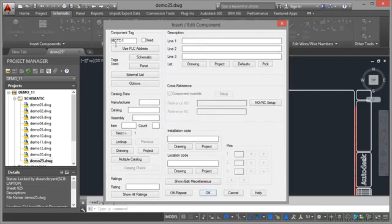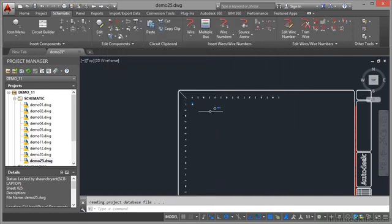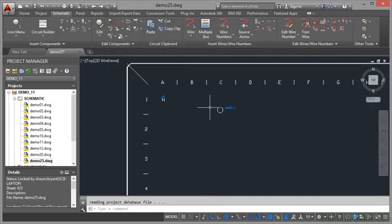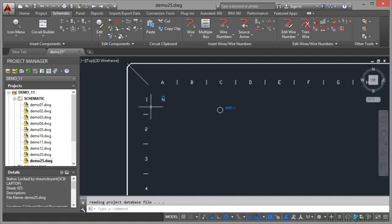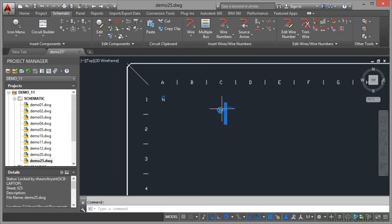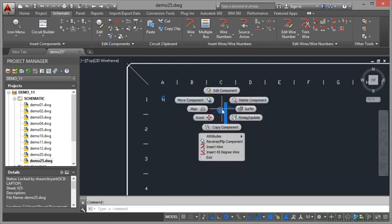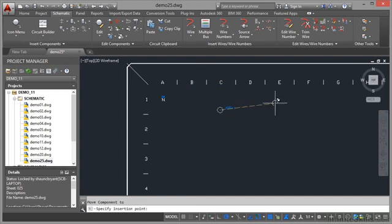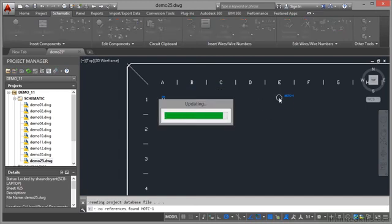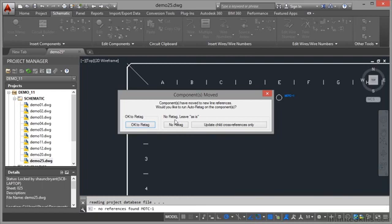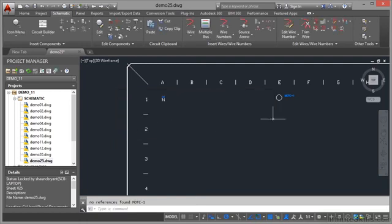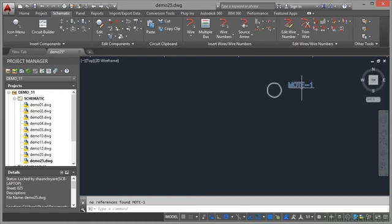And we'll drop that say there. Can you see there MOT C1, just click on OK there. And if I zoom in now there's the C there's the one, motor C1, can you see it's picked up that grid reference. So if I now move that component, so I'll click on it right click and I'll move that component over here to E1. What will happen is it will update and now it's saying would you like to run auto re-tag on the component? Now I do need to re-tag it because it's in a different place on the grid. So if I OK to re-tag that and I zoom in it's now E1.